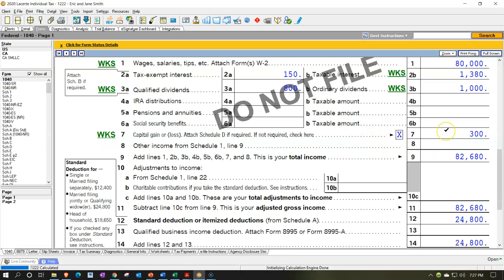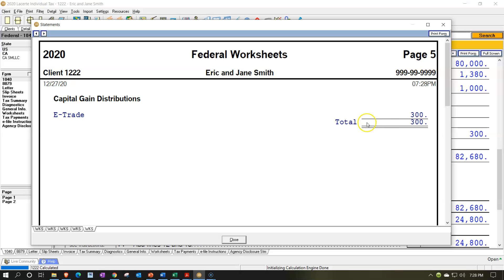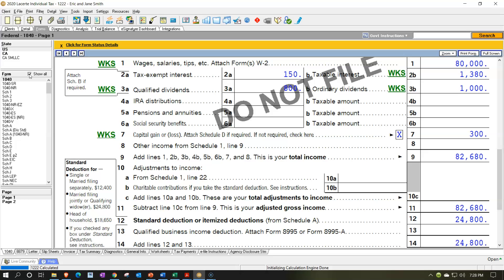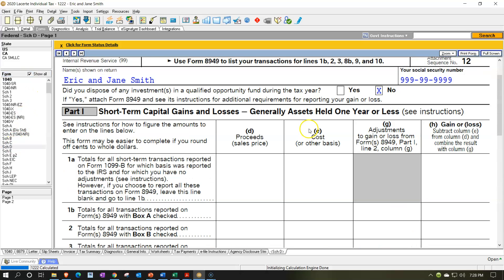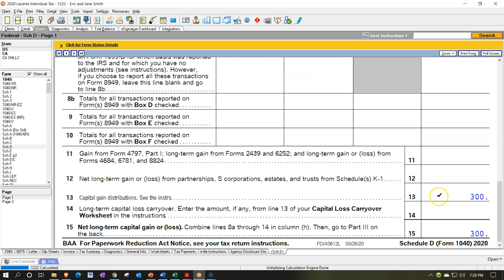So it's down here in the capital gains, which is kind of funny because it was on the dividend form instead of us doing a stock trade type of form. But it's going to be down here in the capital gains area. And we'll see it again when we do the Schedule D information. If I go down to Schedule D, this is where we're going to calculate the gains and losses on sales, and you can see this $300 down here in the capital gain distributions.